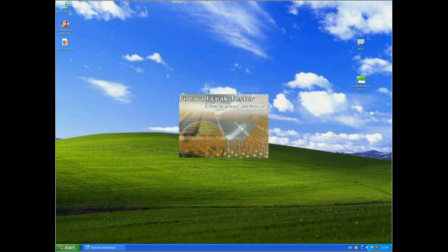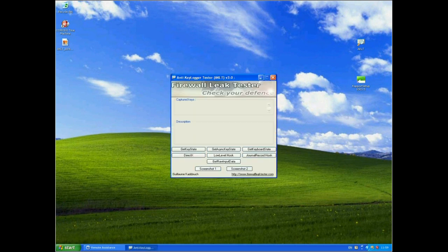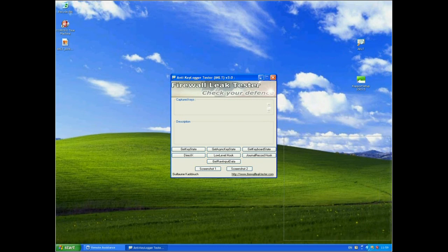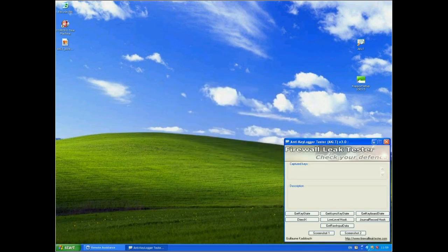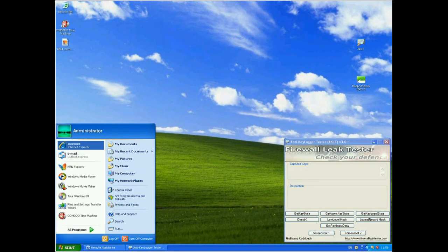On this machine at the moment I do have Rapport installed, the latest version of Rapport, and this is actually a Windows Service Pack 3 machine with Internet Explorer 8 on it. So let's start up Internet Explorer.